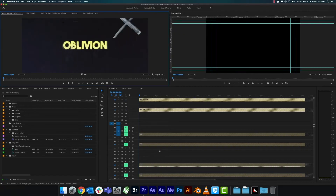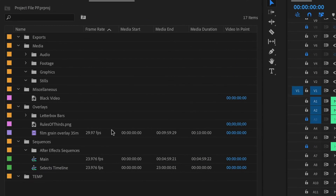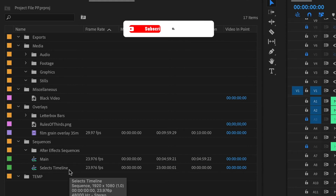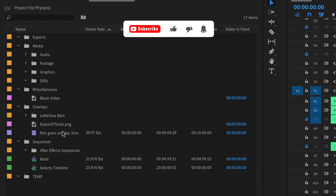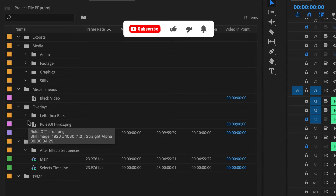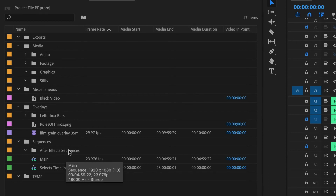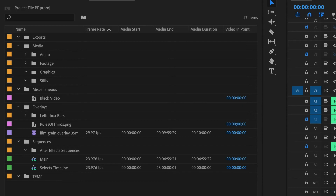Now let's get into the actual Premiere Pro template. In the project files manager, the folder setup is pretty much exactly like the external folder structure — organized the same way. One notable difference is that Overlays now has a primary role in the folder tree so it stands out, since overlays get used multiple times. I also keep a separate Sequences folder for timelines: a main sequence, a select timeline to cut raw footage before bringing it into the main timeline.